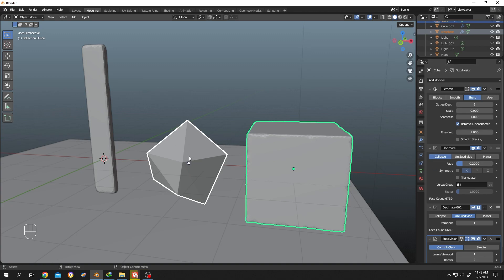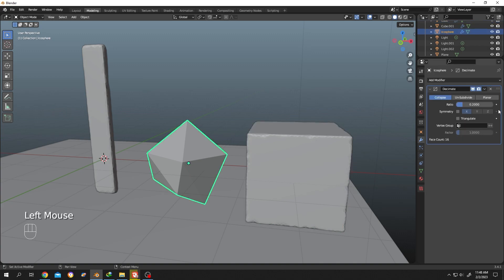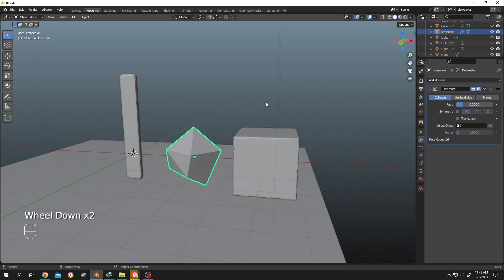Now if we select the object, see we have the same modifier with same settings. That's all. Thank you guys for watching, have a good day.